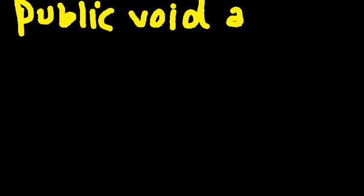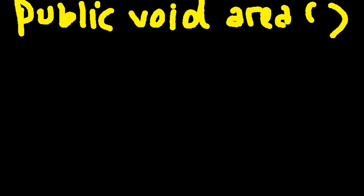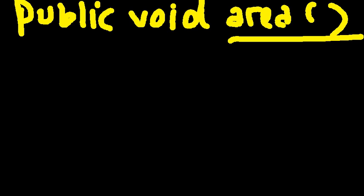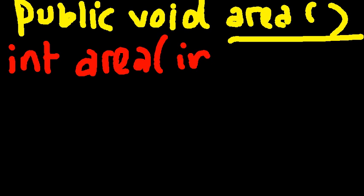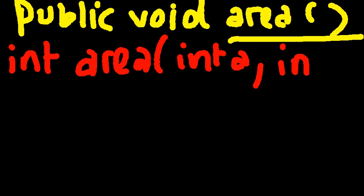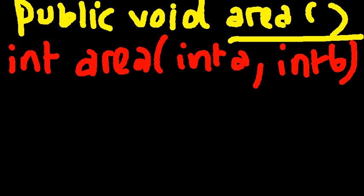Let's say you had a function public void area. This is one function. Now I'm going to show you another signature - let's say you can have int area int a int b. This is correct, this is valid. Now let's say you try to have something else - void area int a. This also is correct.